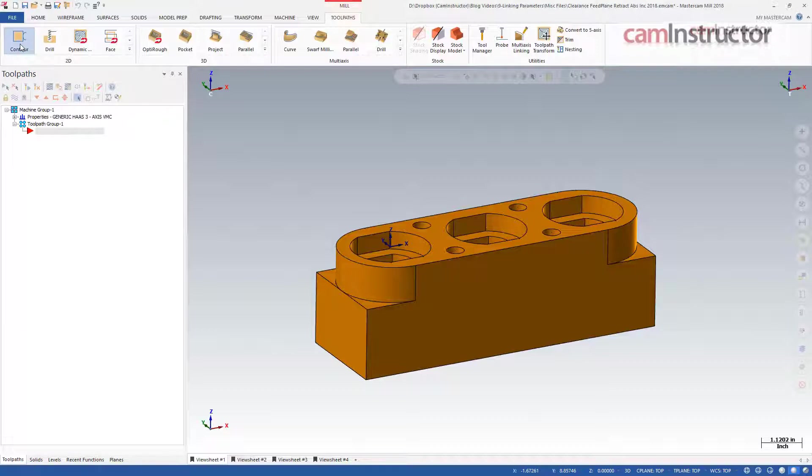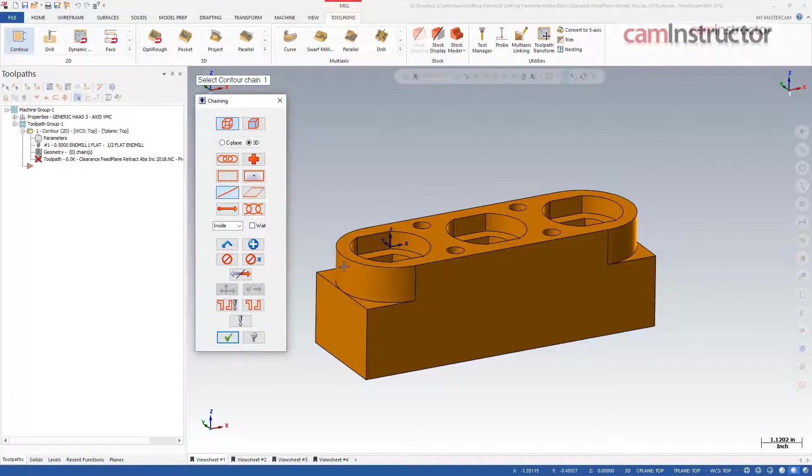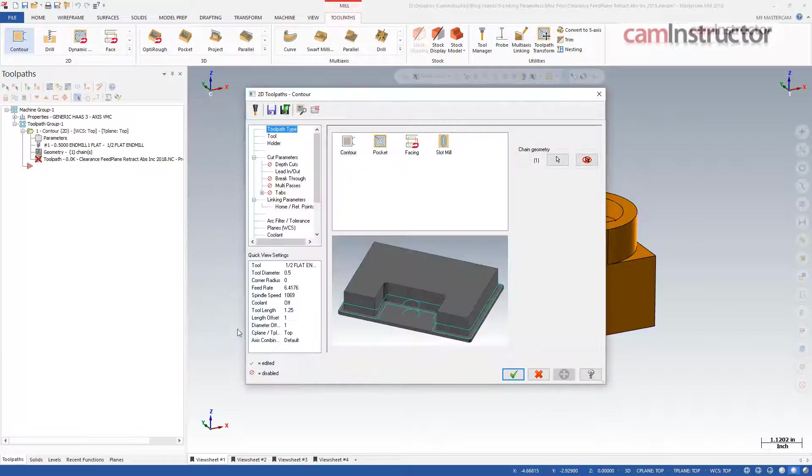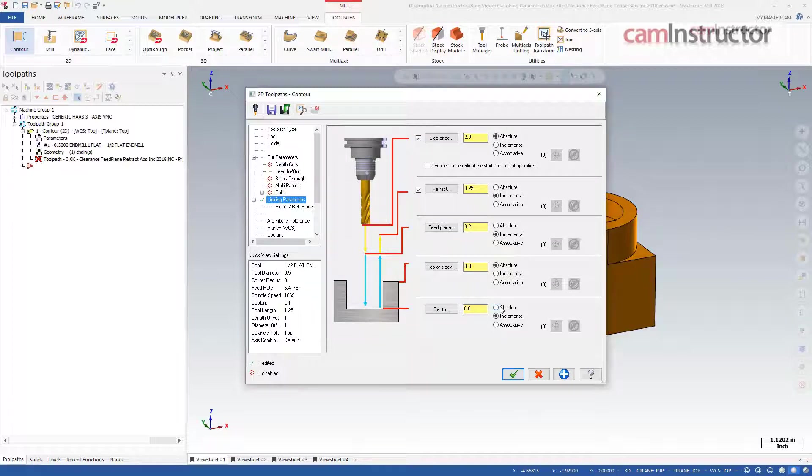On this sample part I'm going to start by creating a contour operation to cut one end. Notice I've chained the geometry at the top of the feature. My default settings on the linking parameters page come in as shown. Top of stock is set to absolute zero and I will need to enter the correct depth for this feature to complete the toolpath settings.